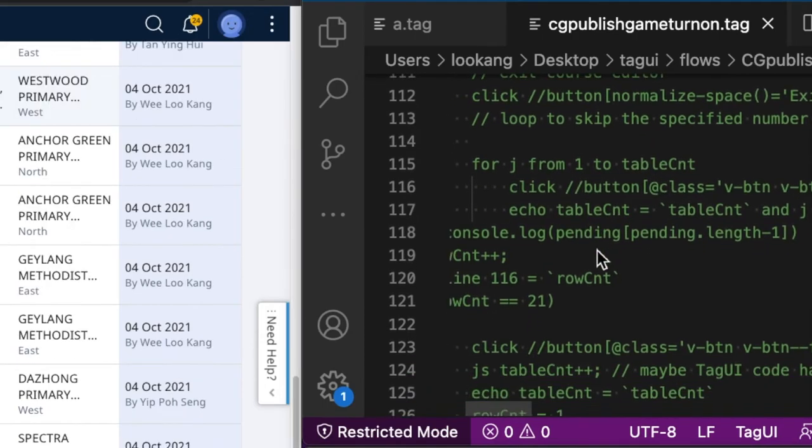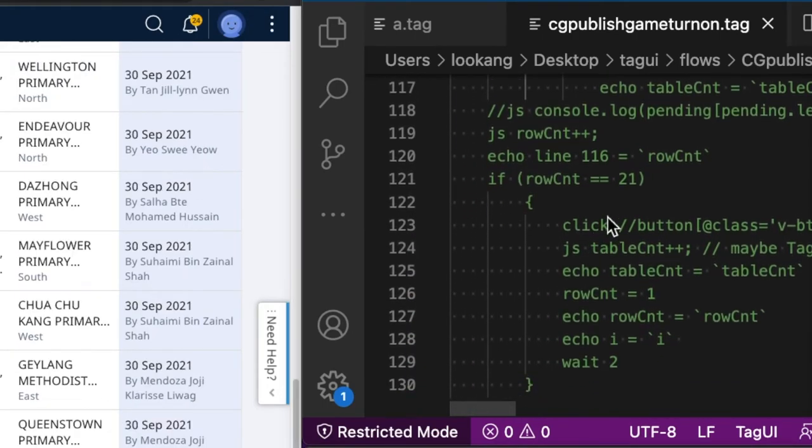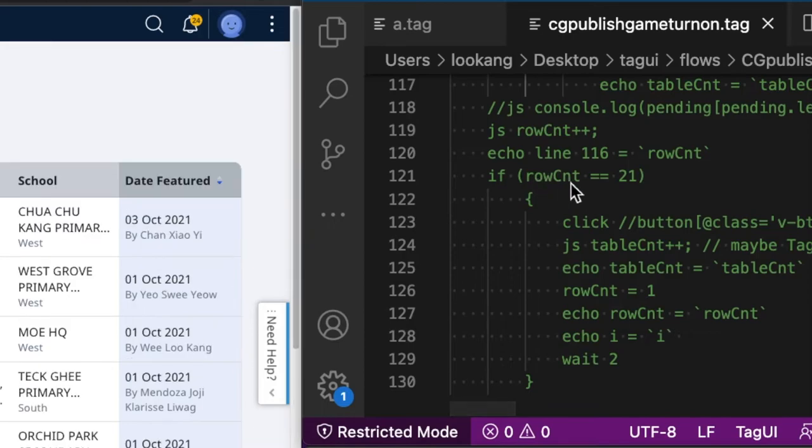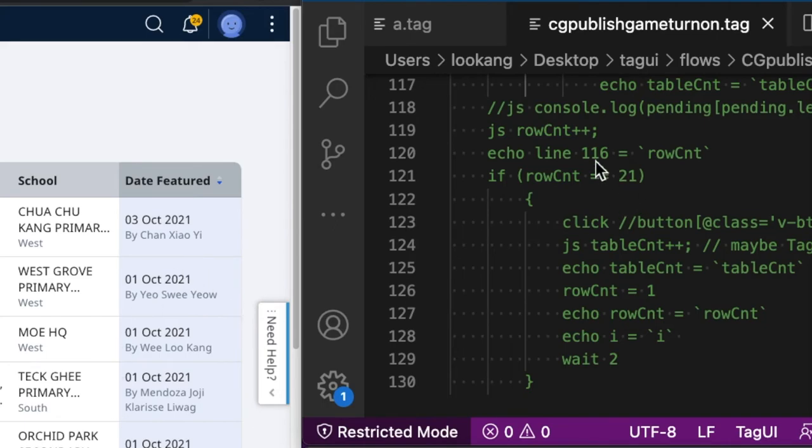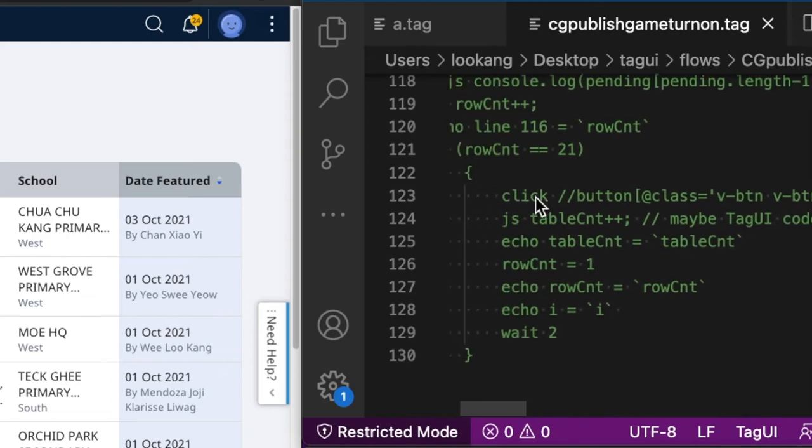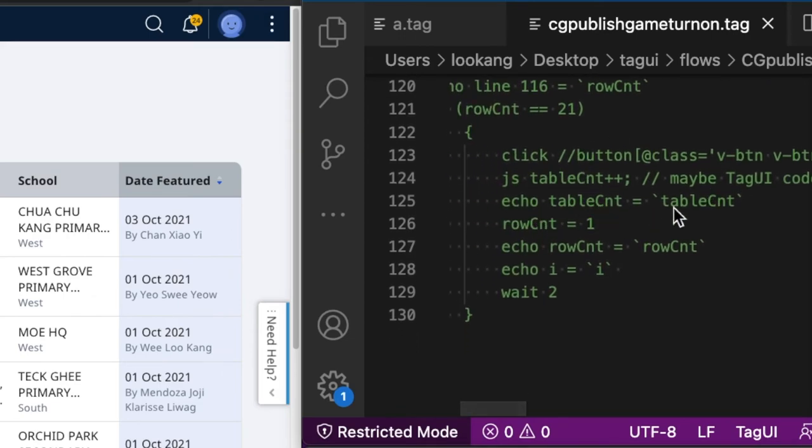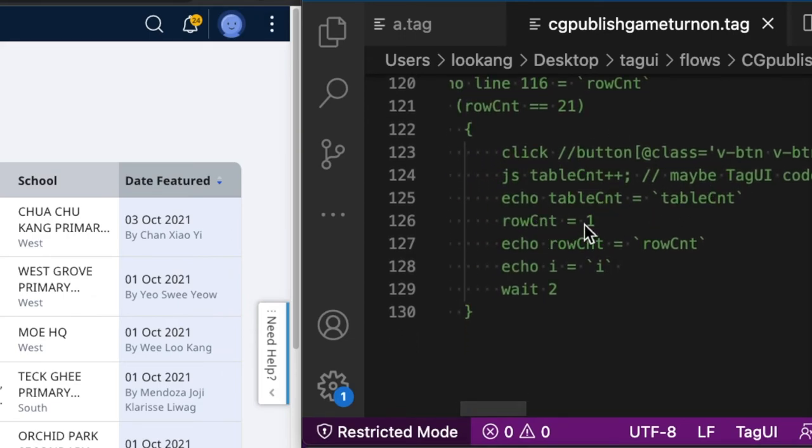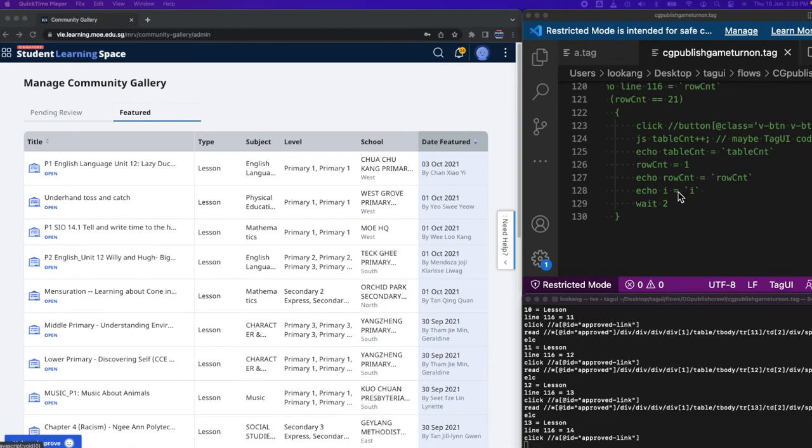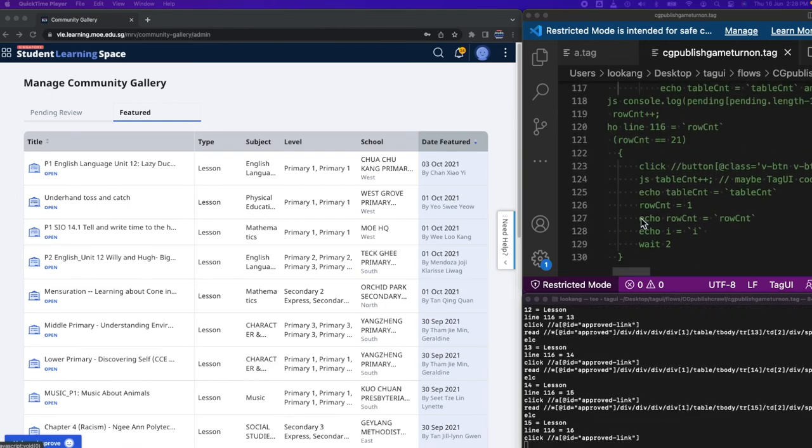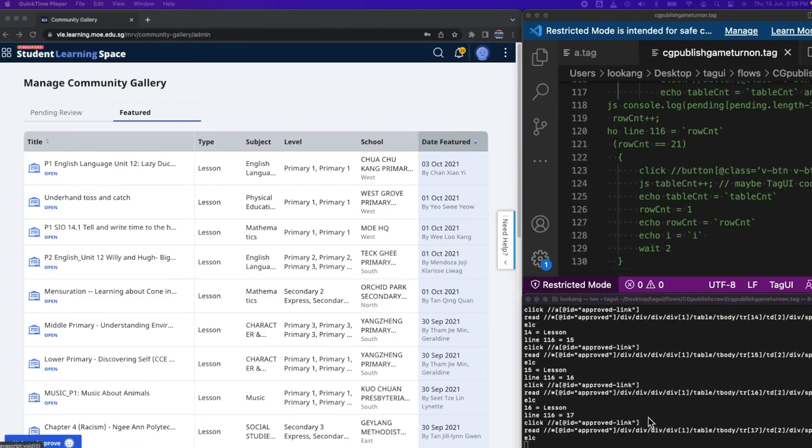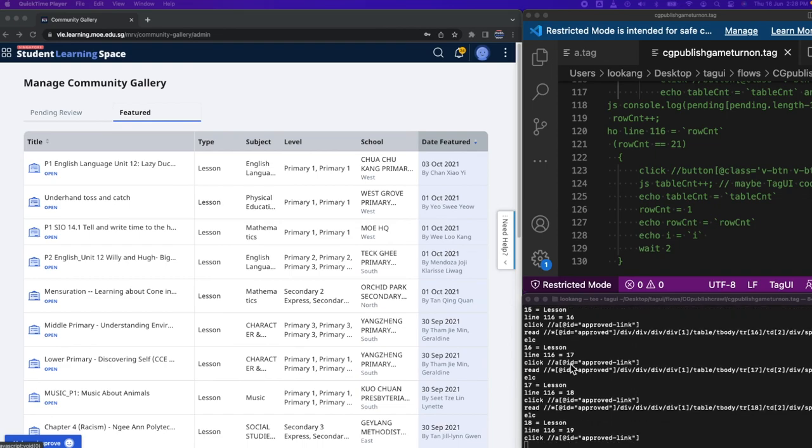And then you'll do a series where the row counter equals 21, because each page has 20 elements. Then when it reaches 21, you will do a kind of reset and then change the row counter back to one. And so in 130 lines you can do all this automation rather easily.